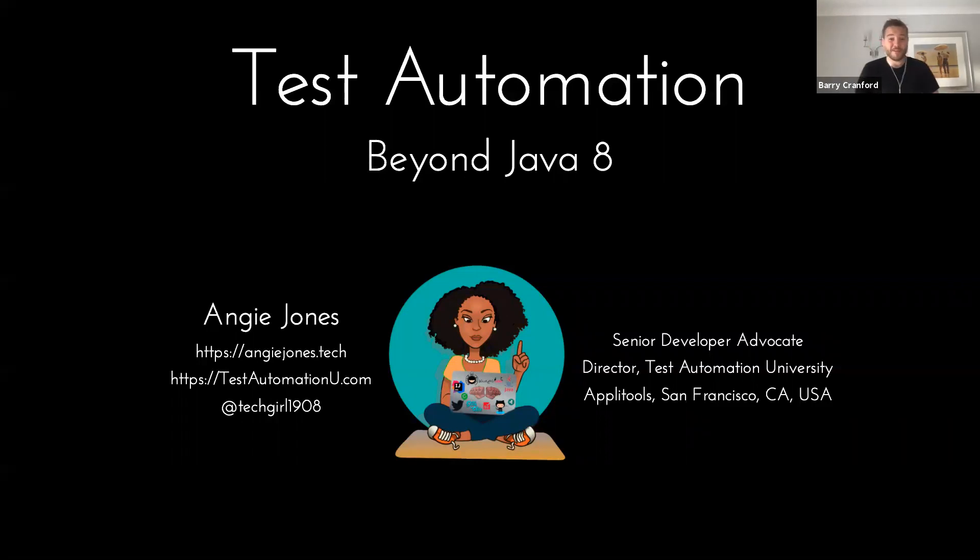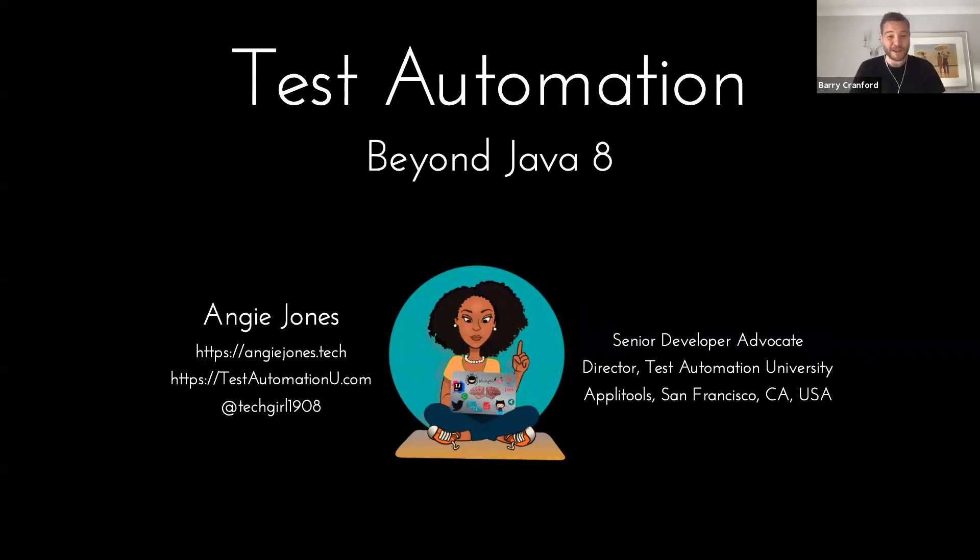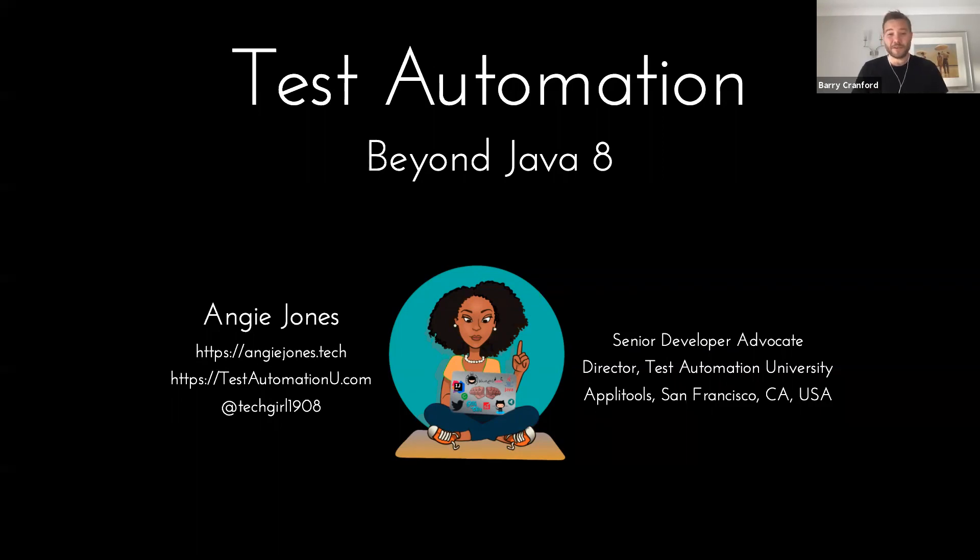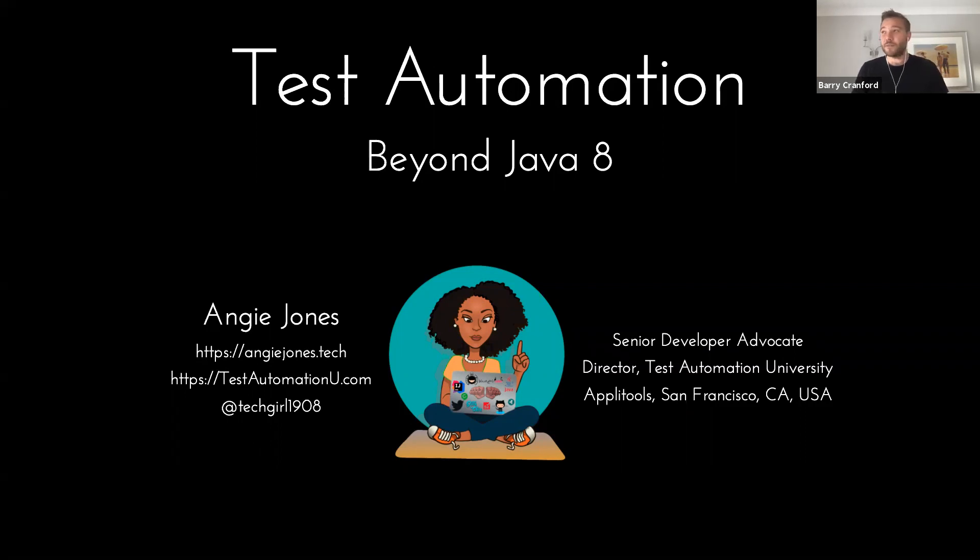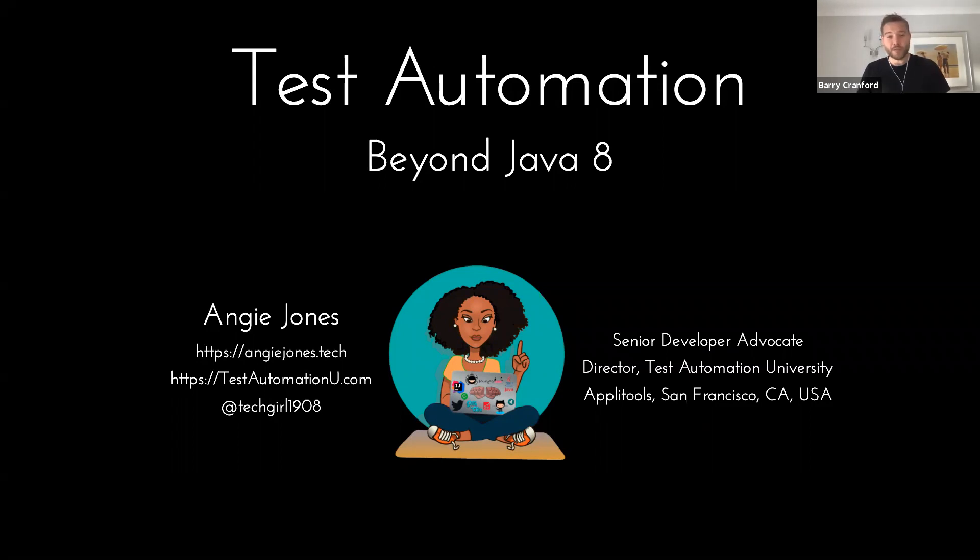So yeah, well, well, good evening everyone. Good afternoon for those joining us from out in America. Thanks for signing up and obviously a massive thank you to Angie for joining us this evening. Like I said, I'll say a few words, a bit of background and a bit of a call for help. So for those of you that don't know me, my name is Barry Cranford. I'm the founder of the London Java community.